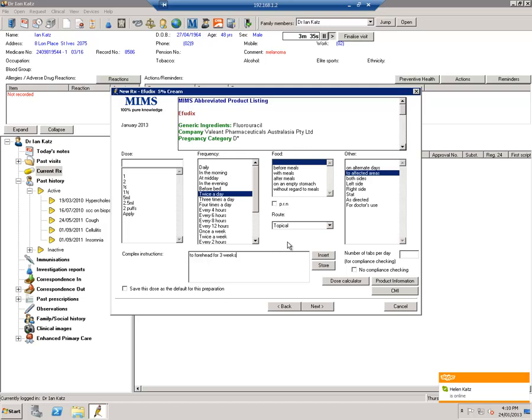So the important thing is to develop a relationship and tell patients to come back and see you if they're concerned about Efudex so that if there's an overreaction, you can sort it out.